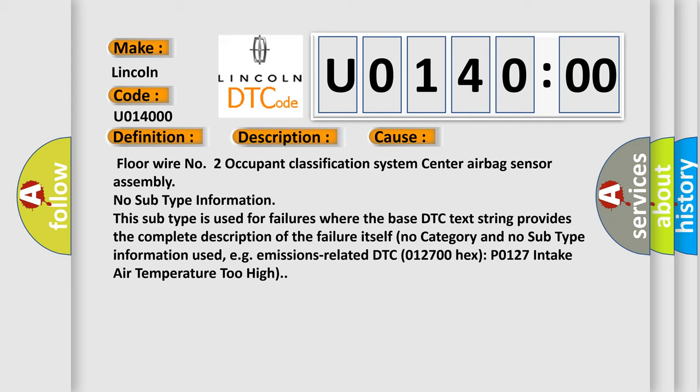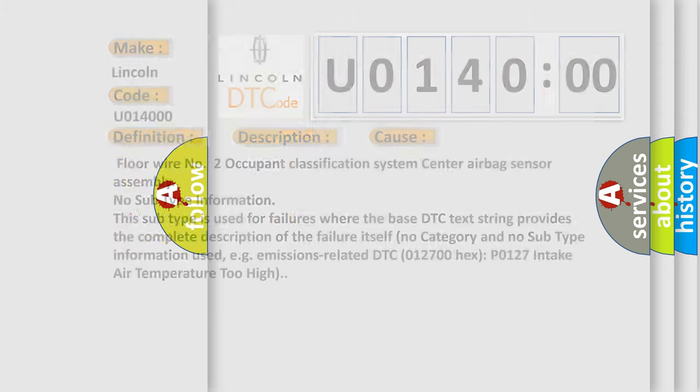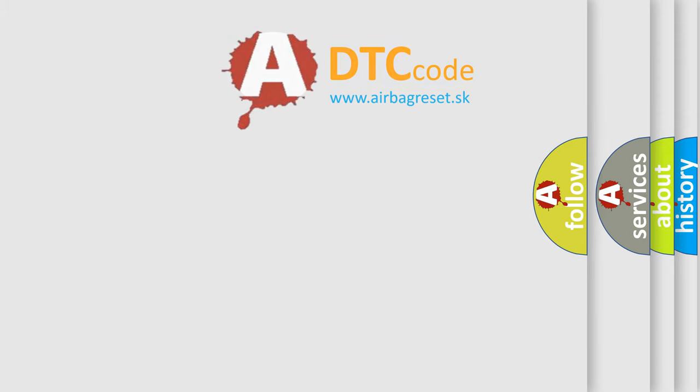The airbag reset website aims to provide information in 52 languages. Thank you for your attention and stay tuned for the next video.